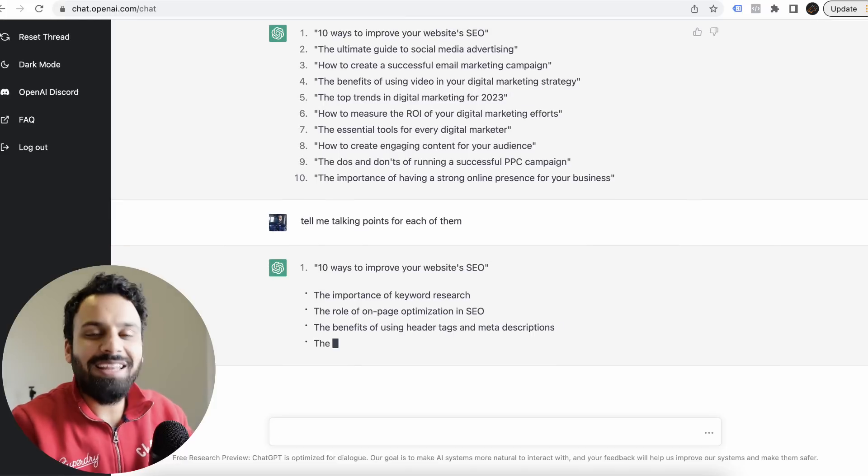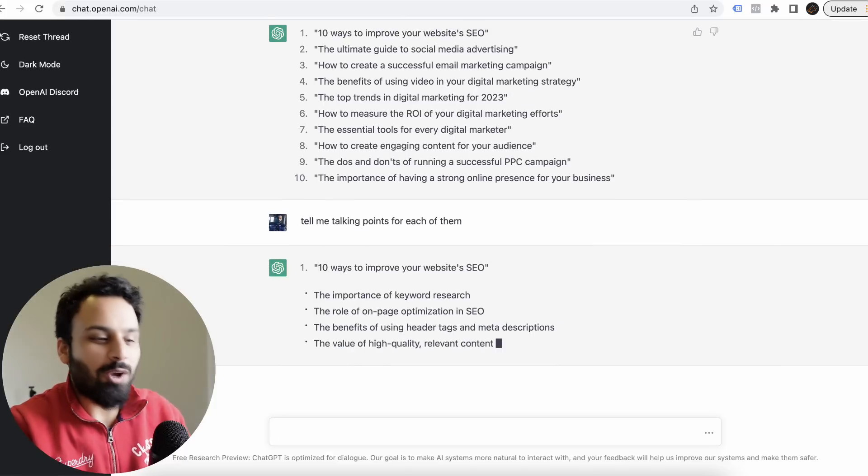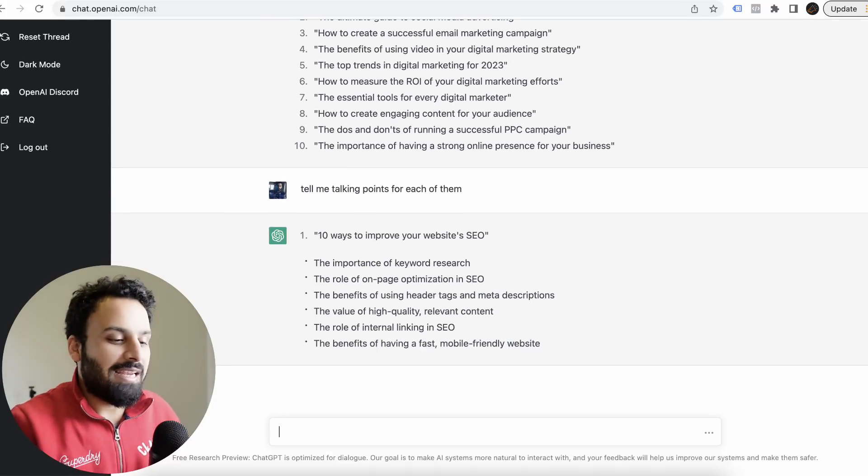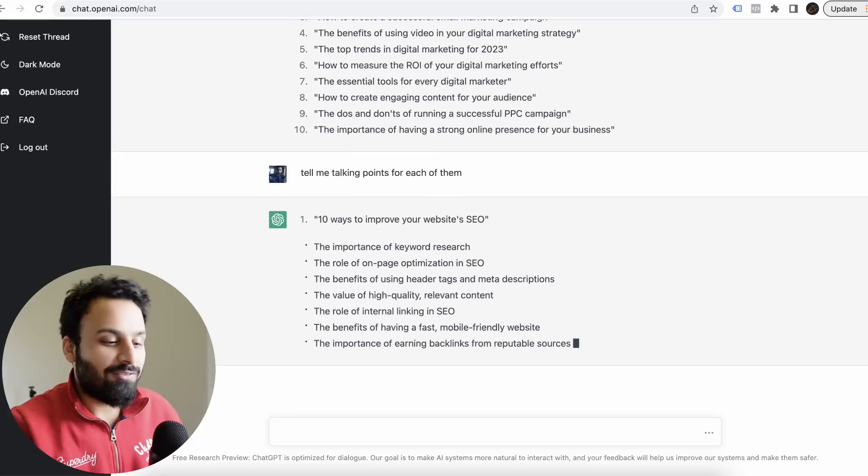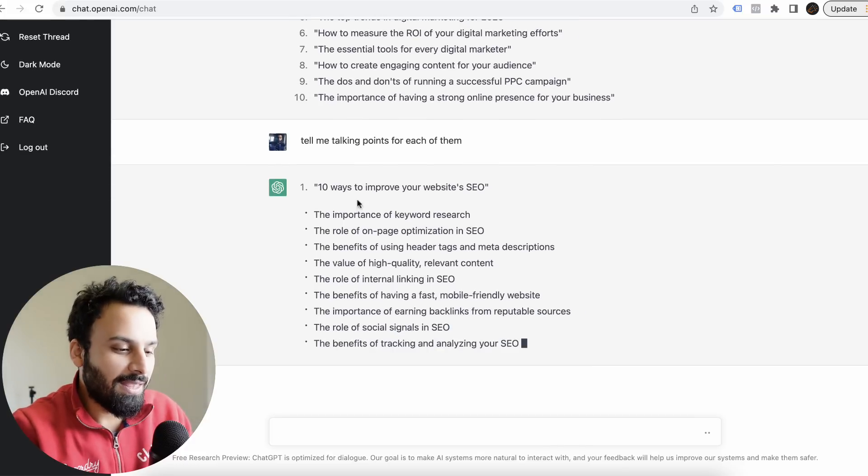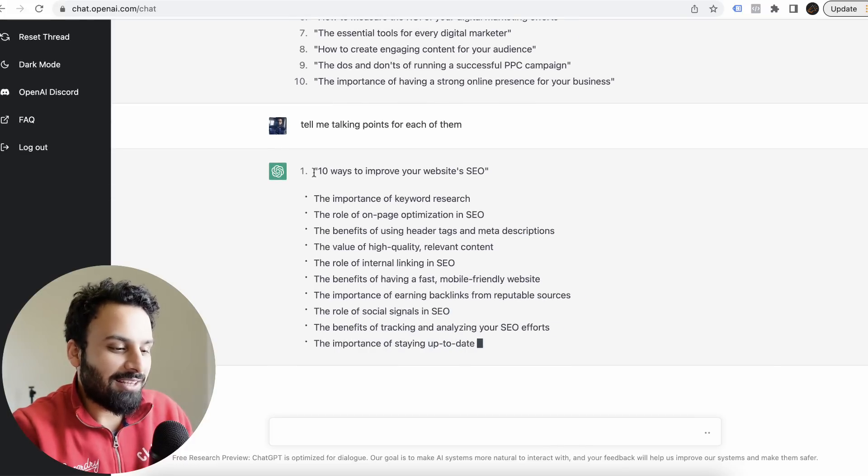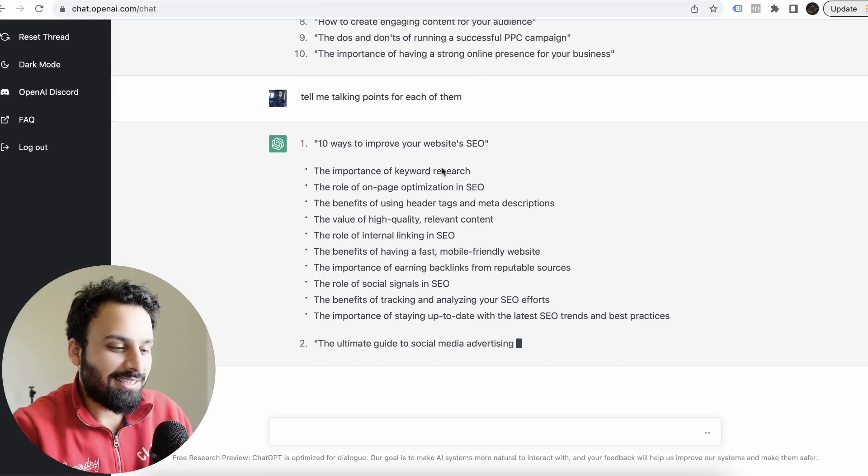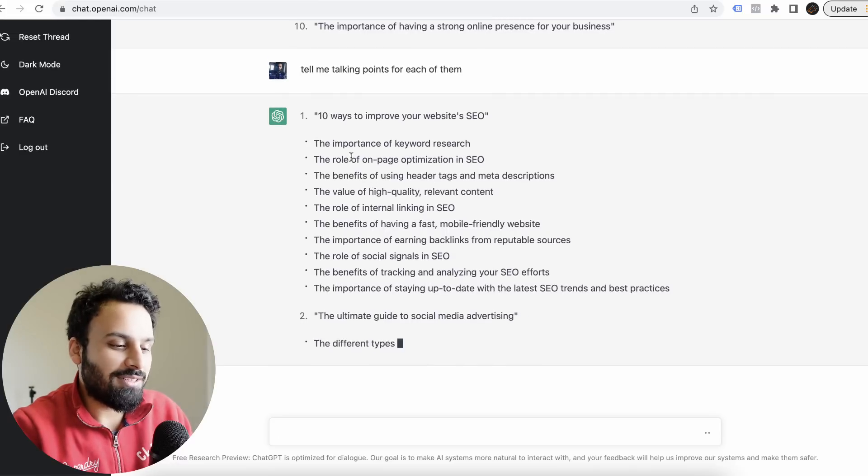Give me talking points for each of them. I don't need to explain anything. It already remembers what we're talking about, so I just have to tell it: tell me talking points for each of them.